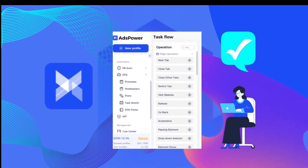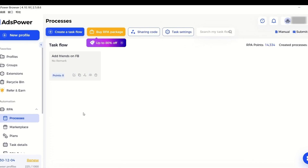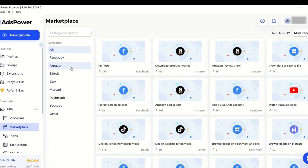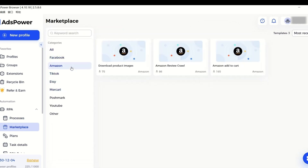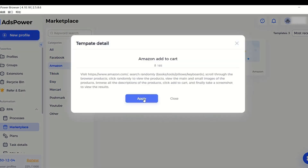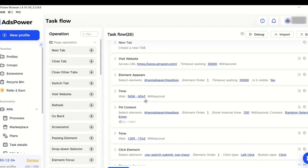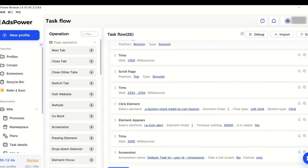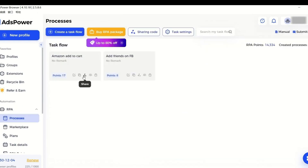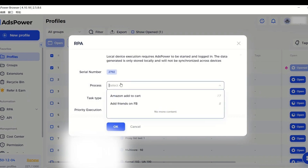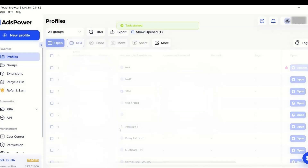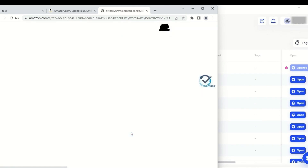Then RPA is a great help here. You can create a new task and select actions you want to include, like opening a new tab, visiting a website, etc. What would be easier is to use ready-to-go templates. In the RPA marketplace, you can find dozens of templates for different platforms. Choose one that fits your work best and add it as a task. Select the profile you want to work with and start the automation task. Now the RPA robot will automatically launch this profile and execute the task you have required.